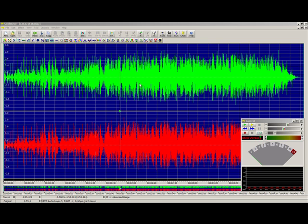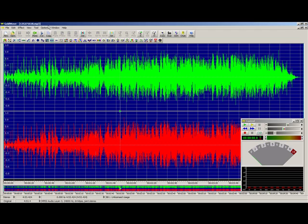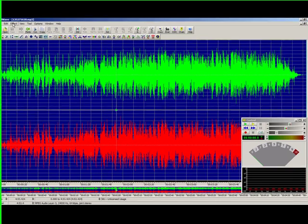I already have the track loaded. It's fairly easy to remove vocals from tracks with GoldWave. The first place you can go is you have to go to Effect.